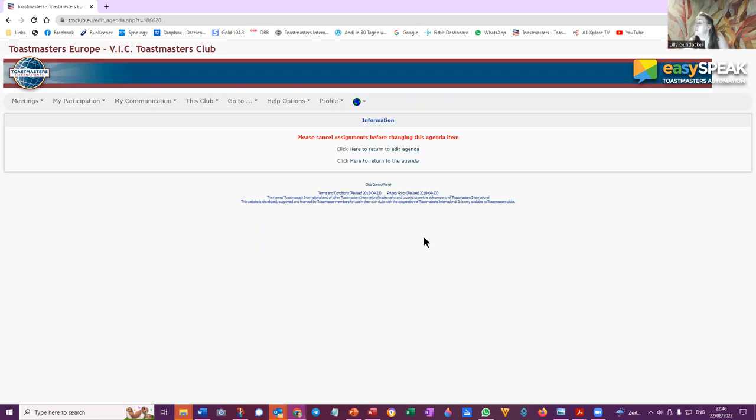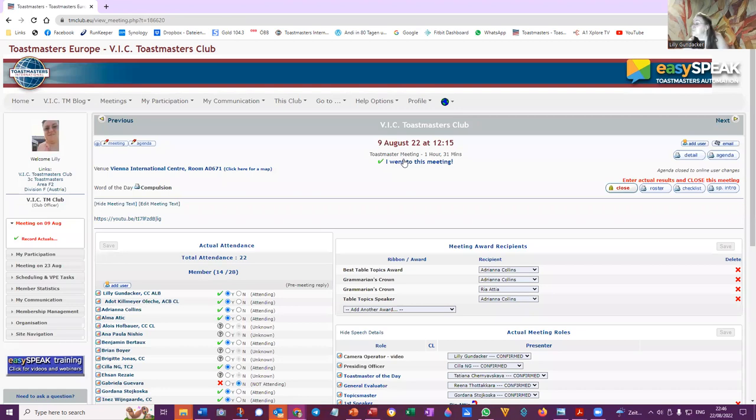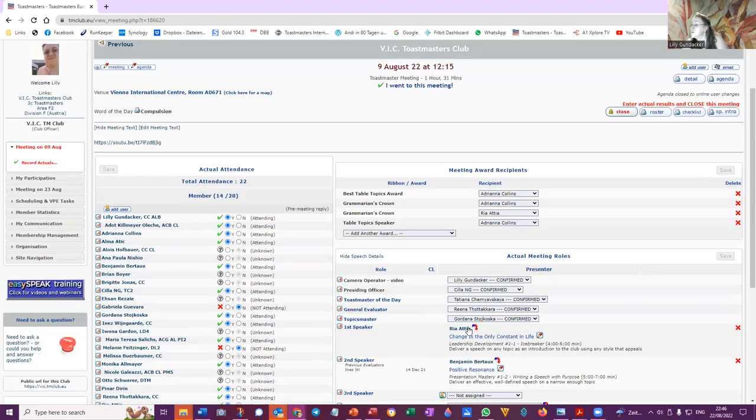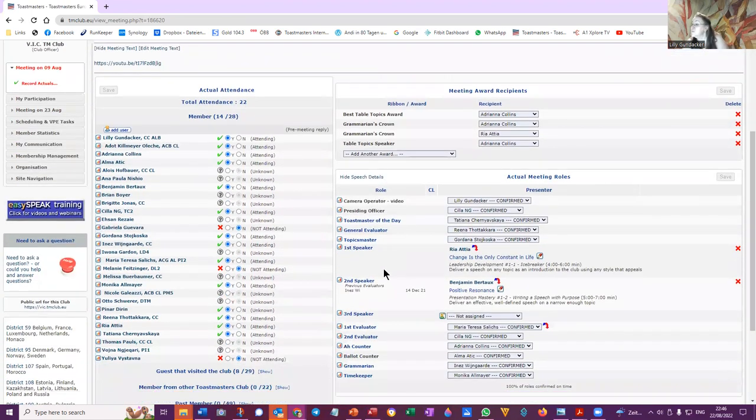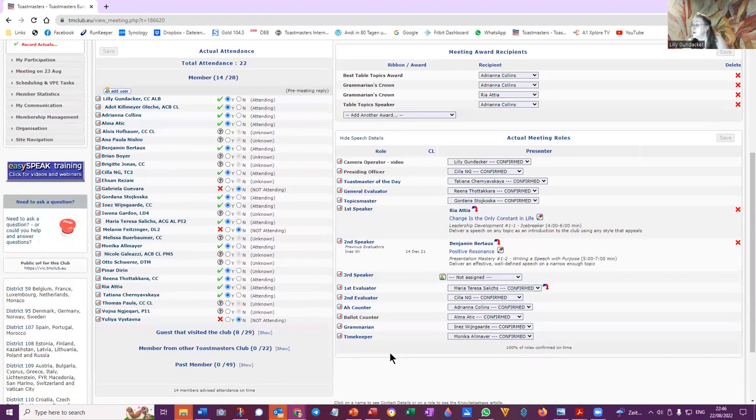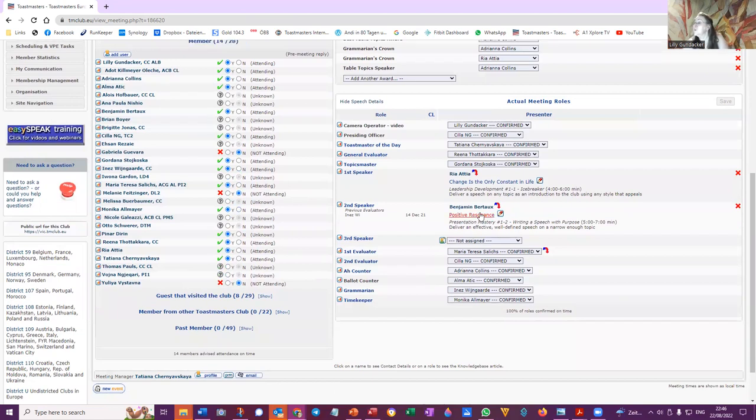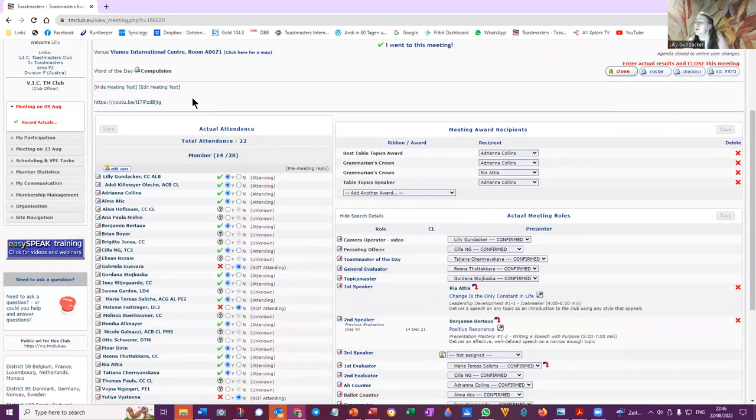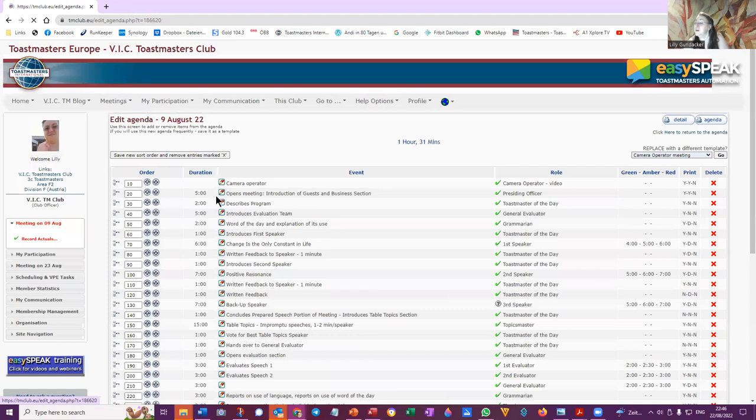Update. Okay, let's return to the agenda. Okay, I'm recording this because I'm figuring it out as I go along. So I've got first speaker, second speaker, third speaker, first evaluator, first evaluator, first evaluator, second evaluator. So I need a third evaluator here and to make the person the third evaluator.